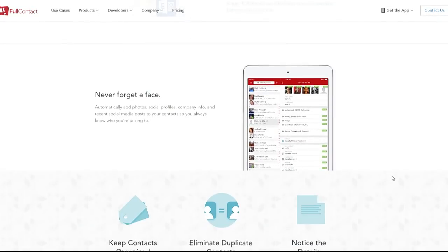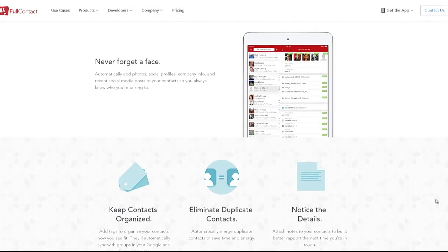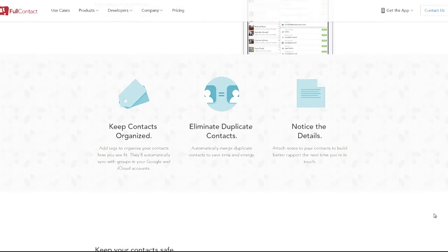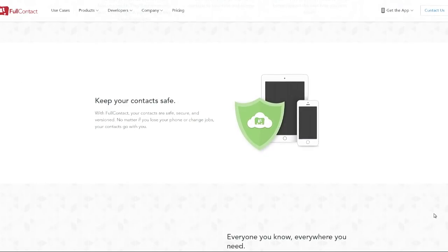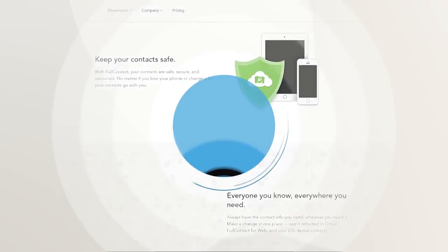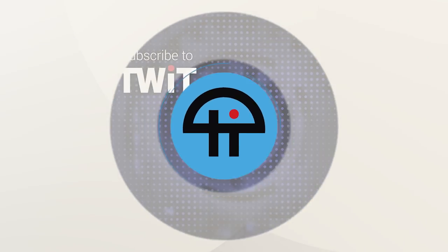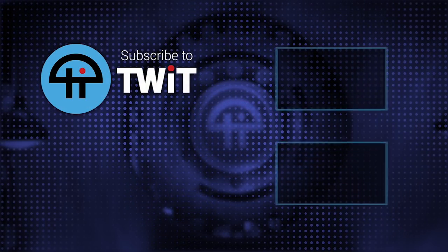And the faces. Never forget a face. I like the face feature. I really do. And I like it that it finds faces in lots of places. So, full contact. Not cheap. It's a power tool for people who want to manage their contacts.